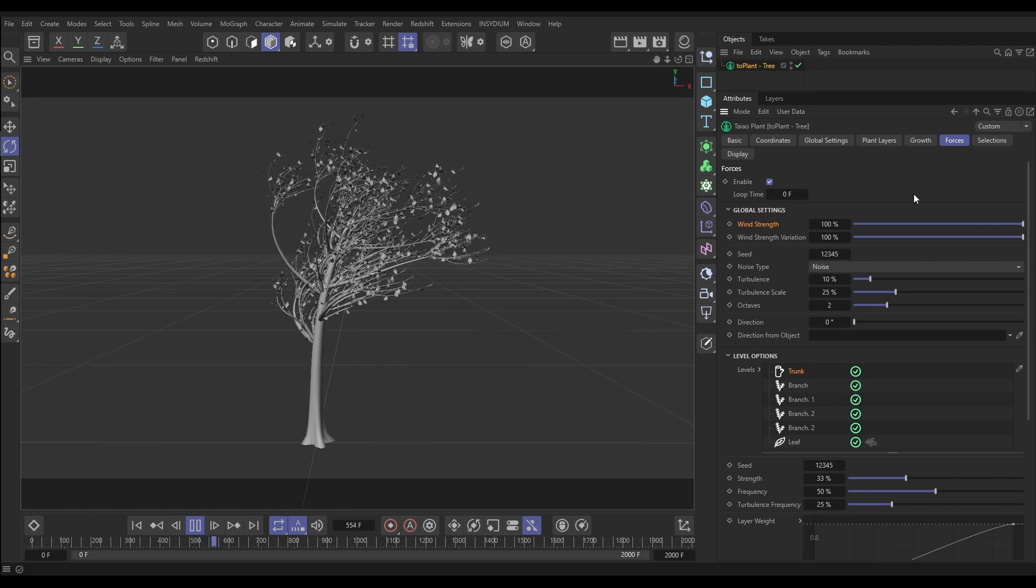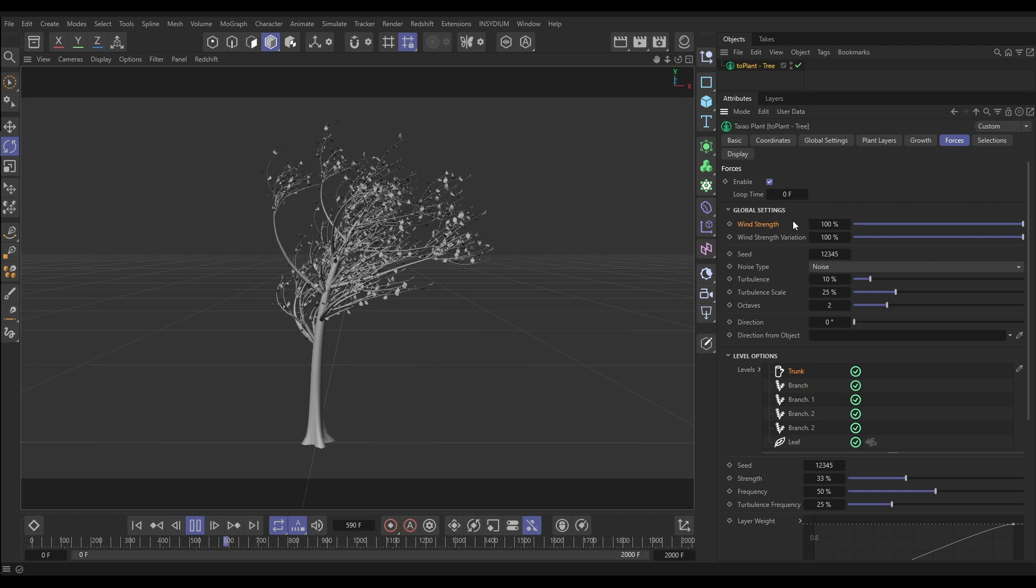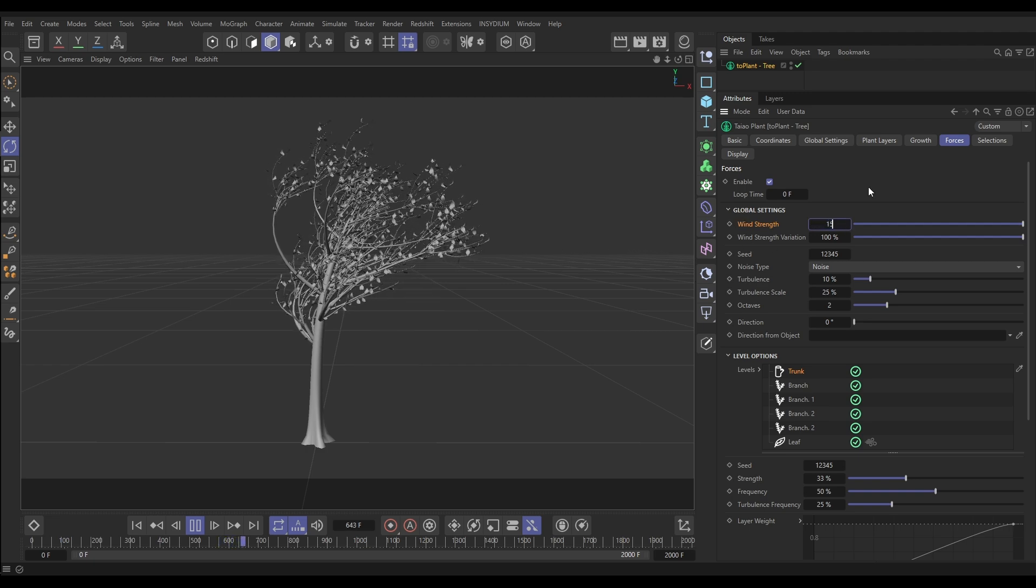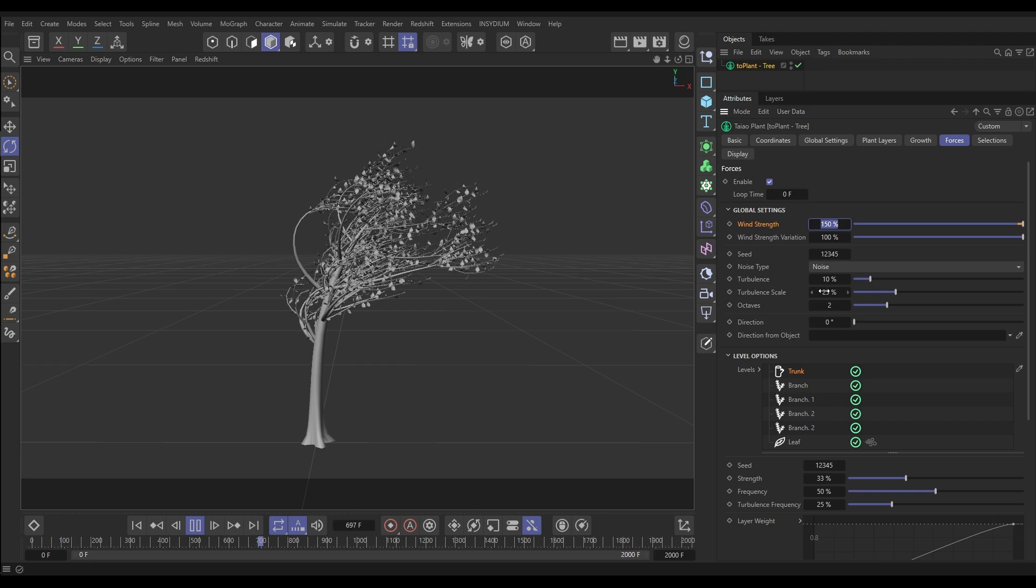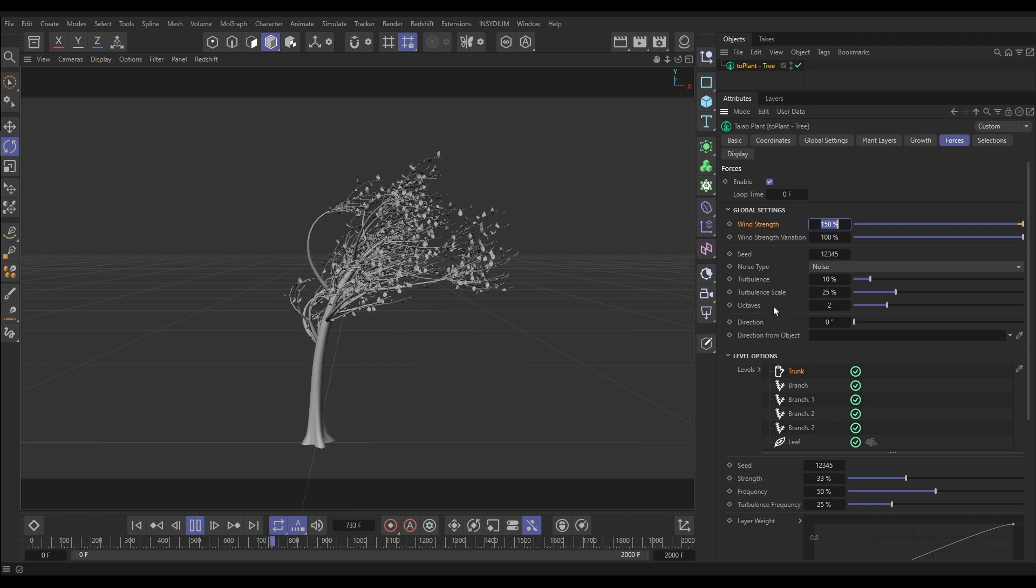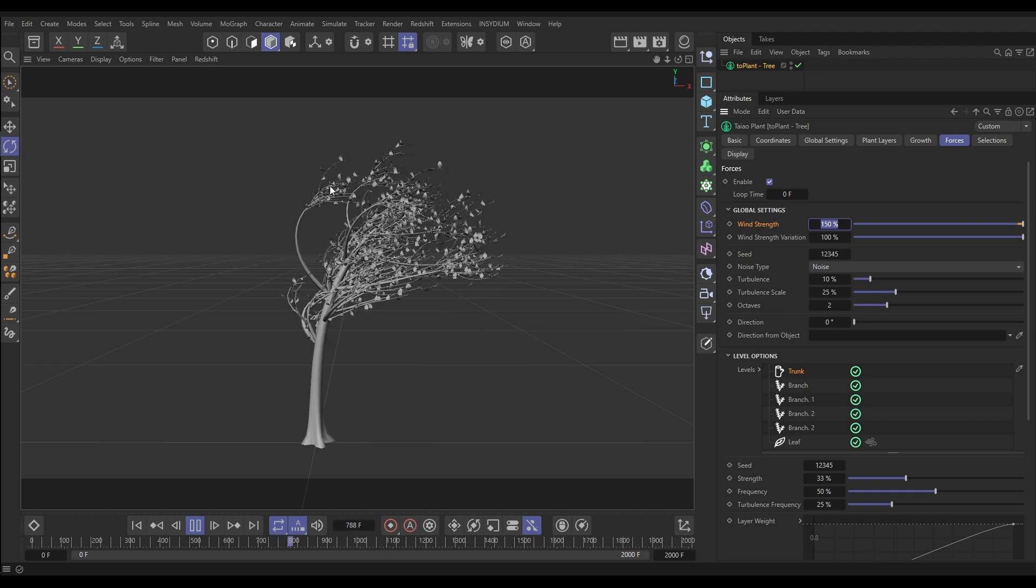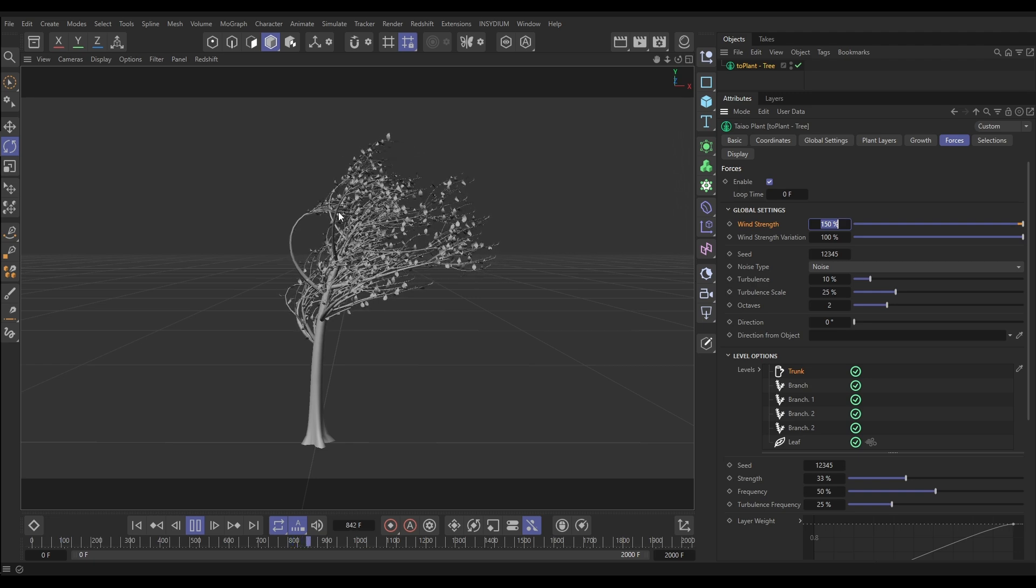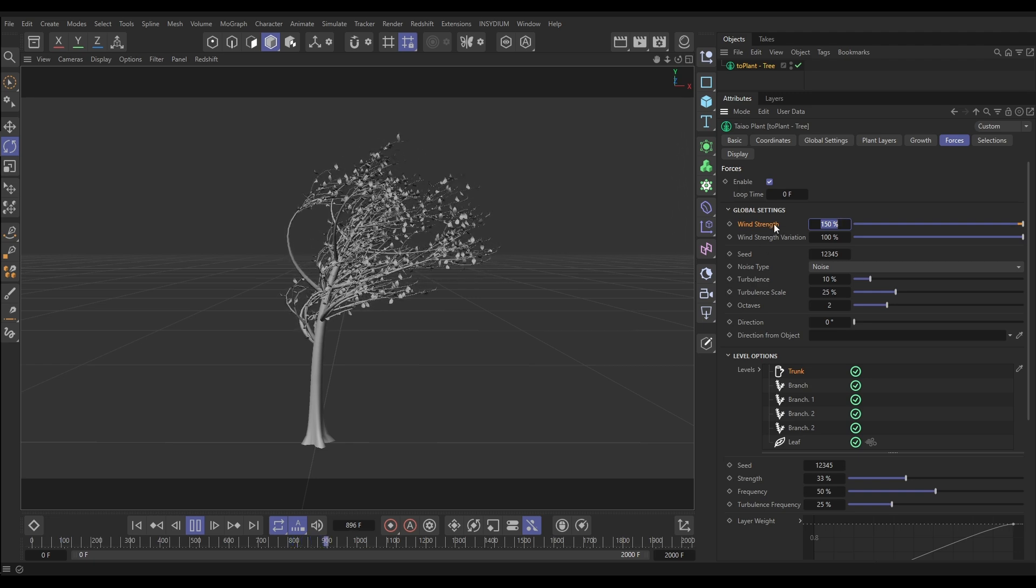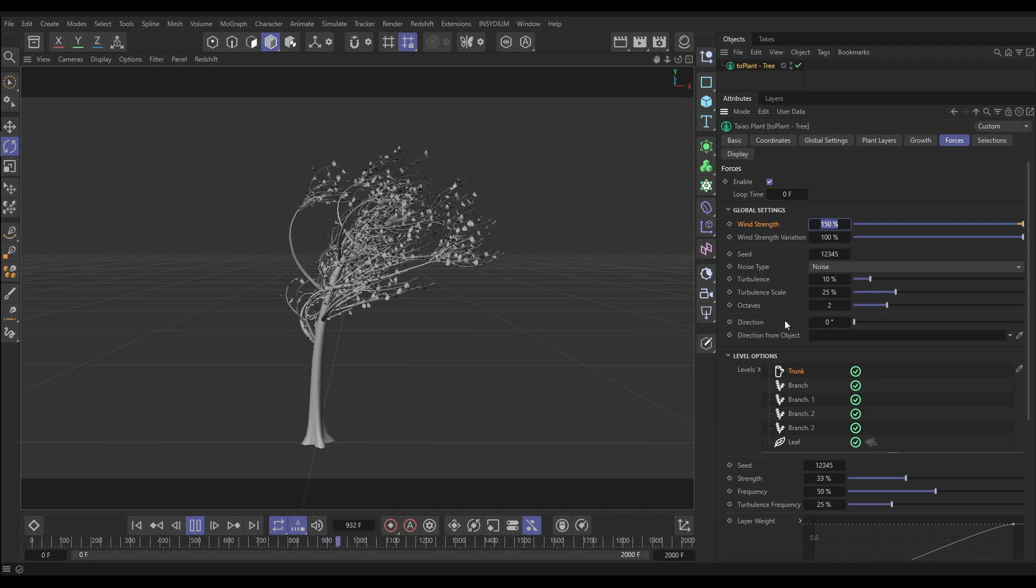So the forces, we have these global settings for the wind strength. Let's put this wind strength up to say 150 to make it stronger. And then we have turbulent settings on top of that wind which can make it further kind of independently move around here, so we get this nice swaying. So we have our global settings.